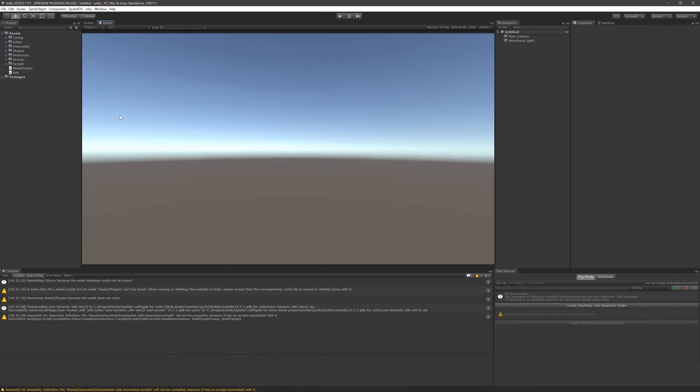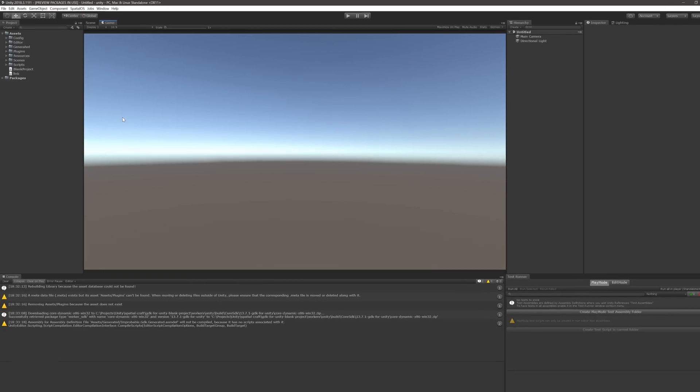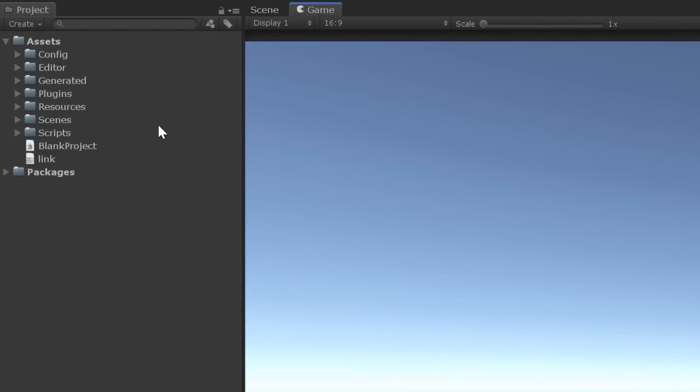The project might take a few minutes to load, but once it does, check out the project window. Most if not all of these should look familiar.